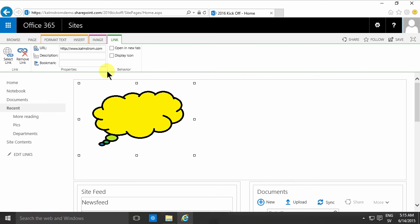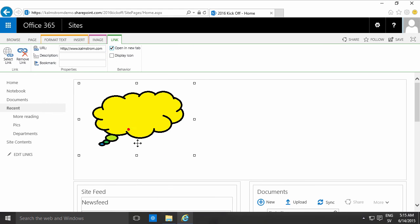I can modify the URL there, open a new tab, and you don't want to display an icon there. That would just be strange.